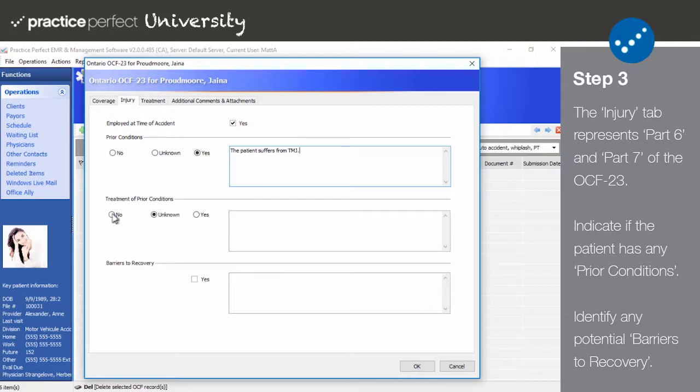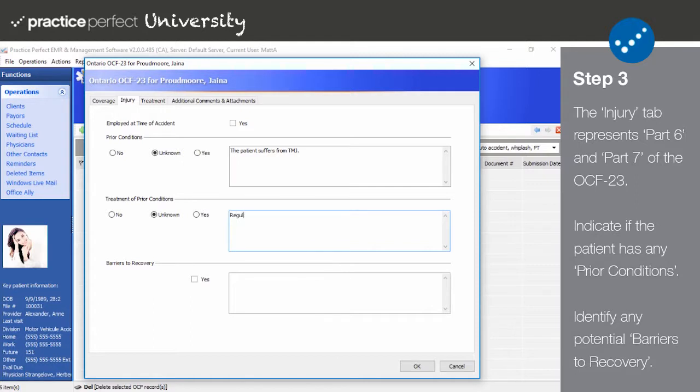Under Treatment of Prior Conditions, select No, Yes, or Unknown. If yes, use the text box to describe the treatment. The last field in this tab is Barriers to Recovery. You may check off Yes if applicable, and you must use the text box to describe them.